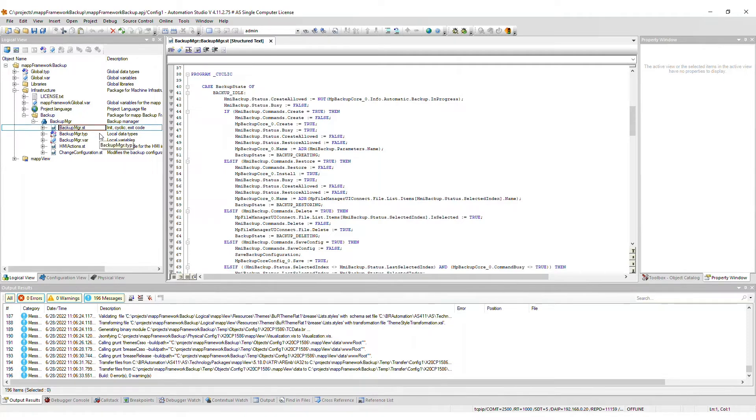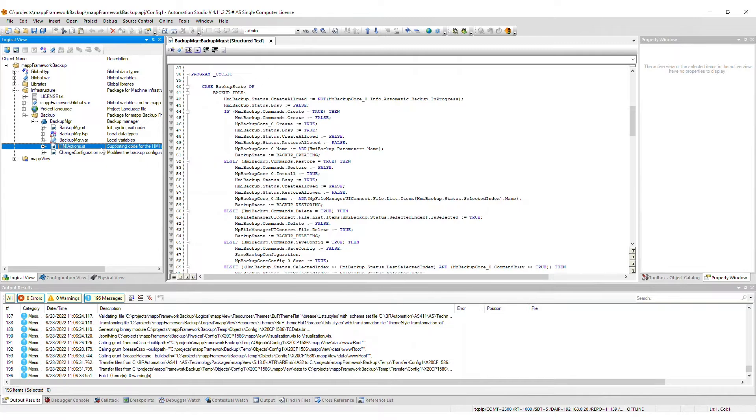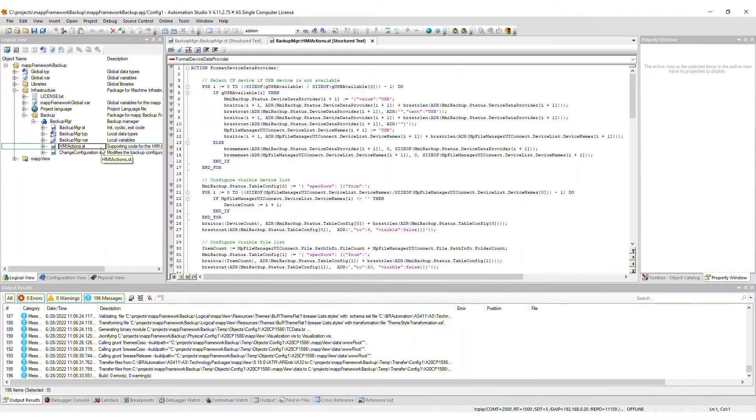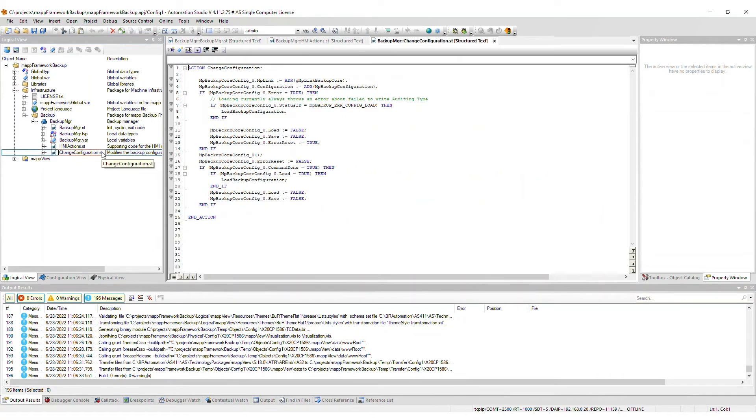Next, we have the local type and variable definition files. The HMI actions file contains all supporting code for the HMI functionality. This includes the file manager handling. The change configuration file contains the programming to modify the backup configuration at runtime. Modifications to this file are typically not necessary.